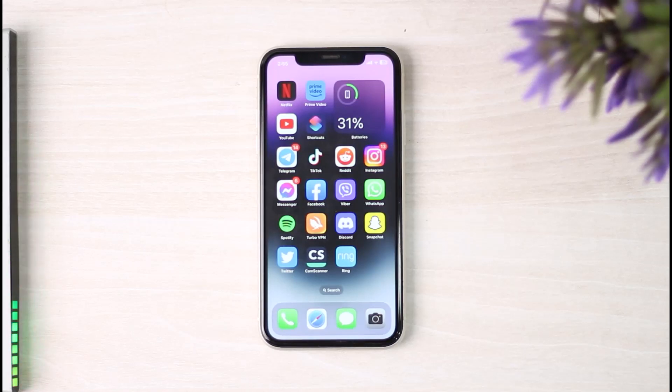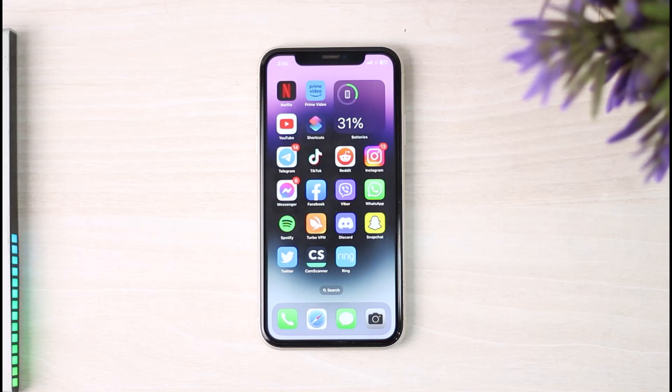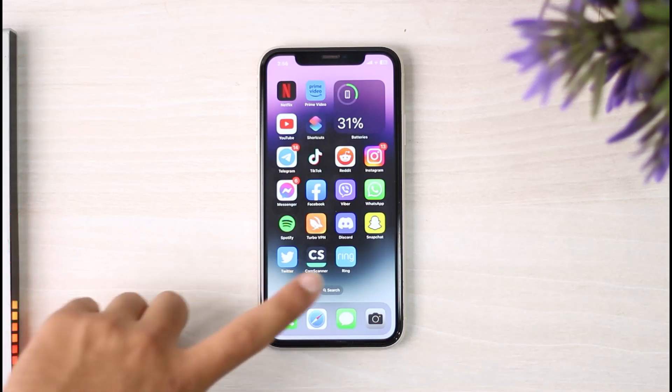How to change name on your Ring app. Hey everyone, welcome back to another tutorial video. In today's video I'll show you how you can change your name on your Ring app. So to do that, first of all, open